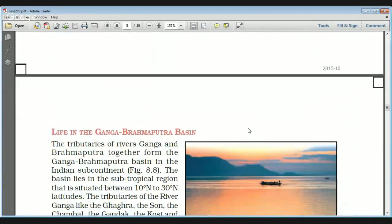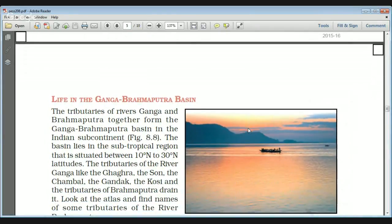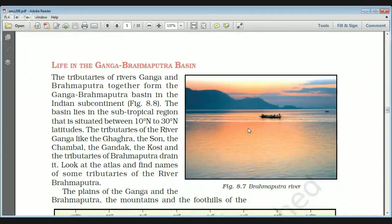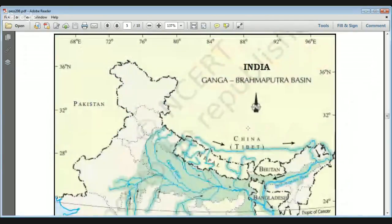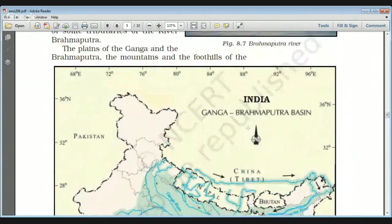Now we look at the life in the Ganga-Brahmaputra basin. The tributaries of Ganga and Brahmaputra together form the Ganga-Brahmaputra basin — the main river and all its tributaries drain a total area known as the basin. This basin lies in the subtropical region, situated between 10 degrees north to 30 degrees north latitudes. Some tributaries of the Brahmaputra include the Lohit river among others.